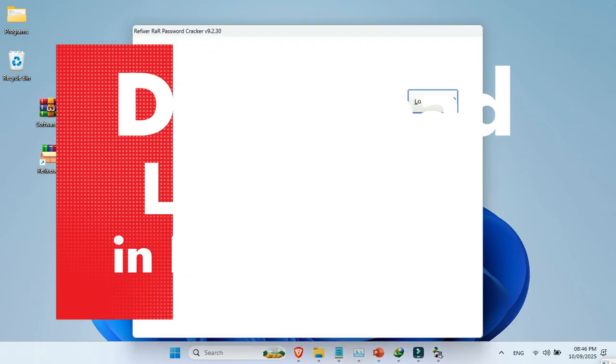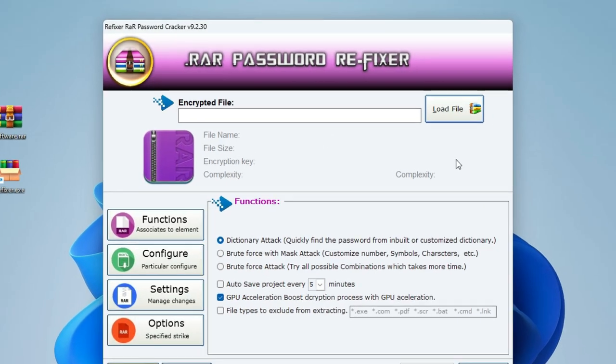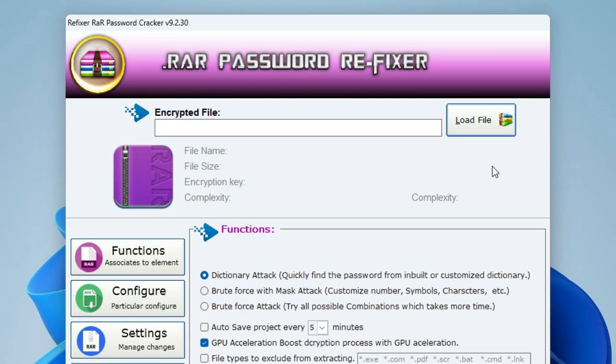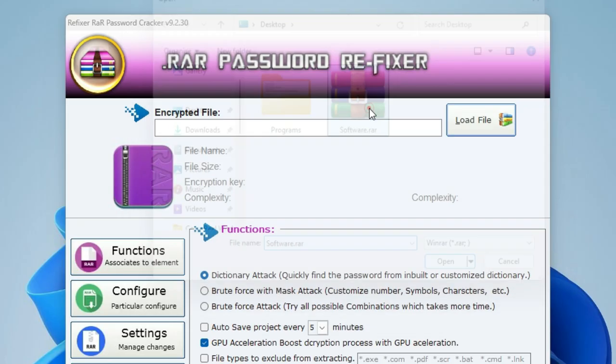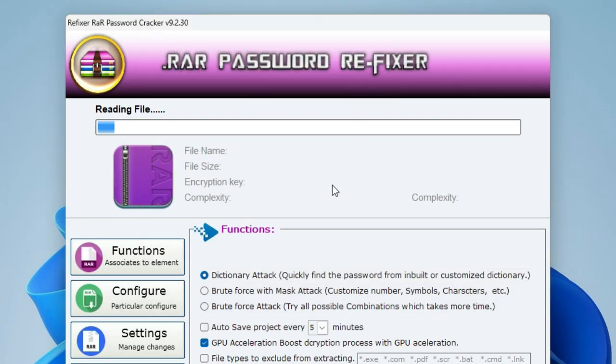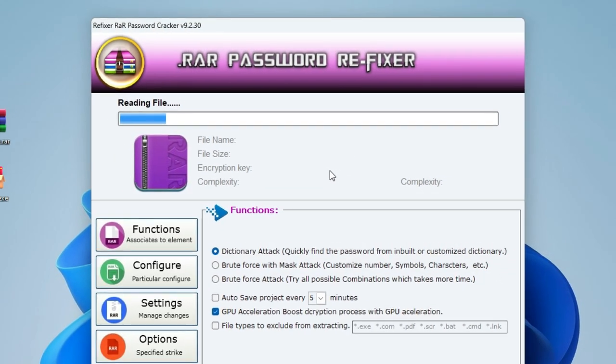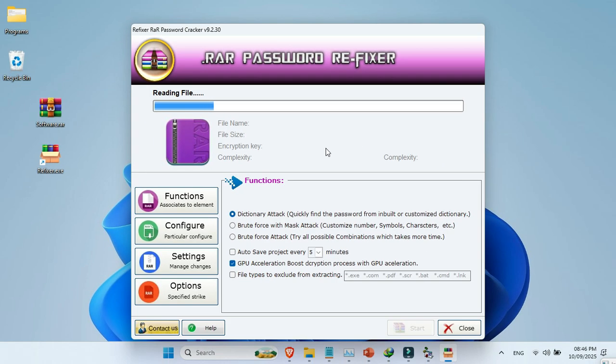First, run the program. Here you can see the Load File button. Just click it and load your password-protected RAR file. Now wait until it fully loads.